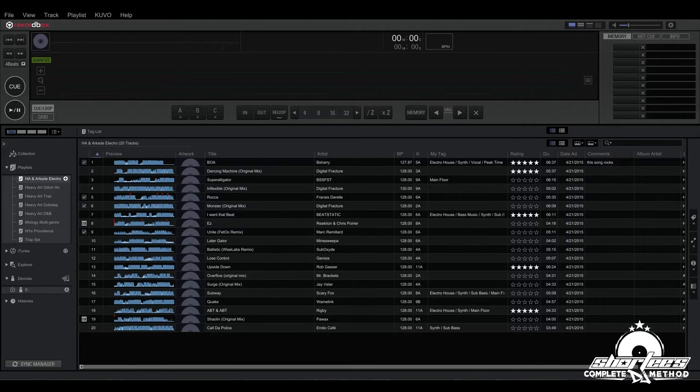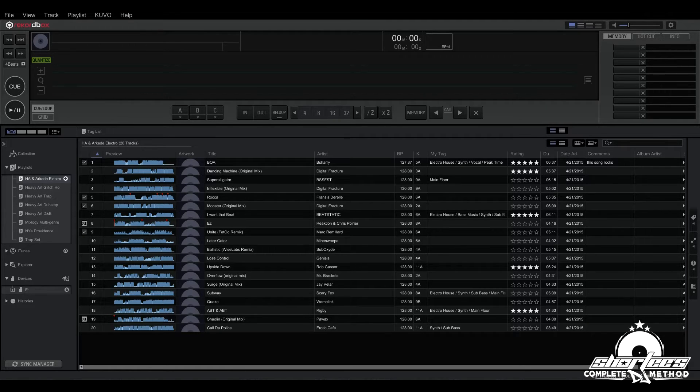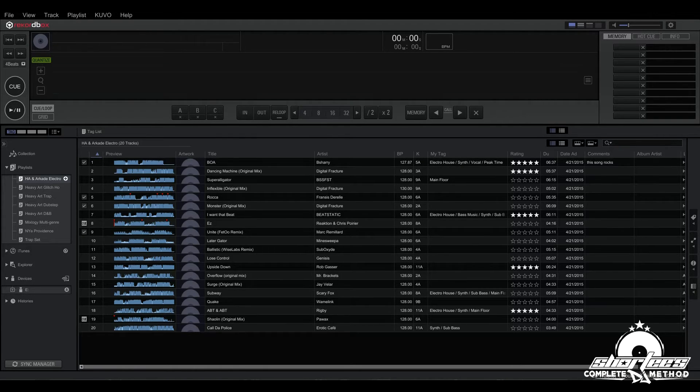Some of you may be familiar with this concept if you use iTunes because iTunes has a feature called smart playlists which is essentially the same thing.